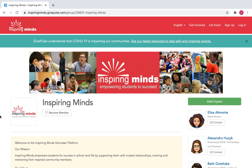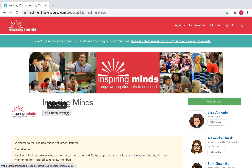If you are not already a member, you will need to click on the 'Become a Member' button to create a GivePulse account. Then once your GivePulse account is created, you will need to scroll down a little bit on the page it brings you to and complete the application specific to Inspiring Minds.